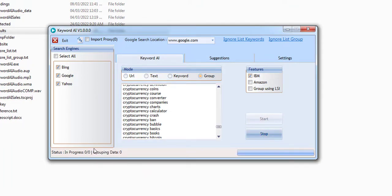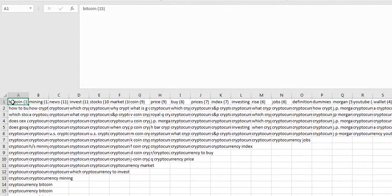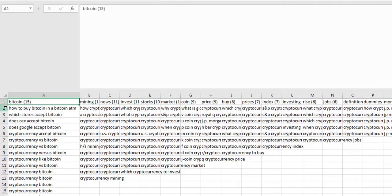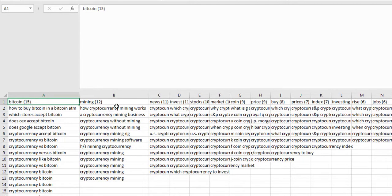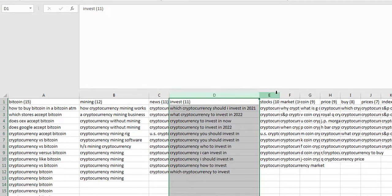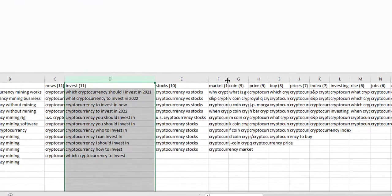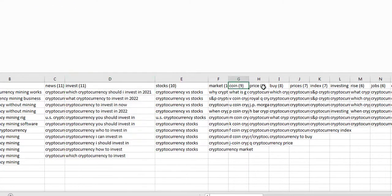So it's grouping the data for us. I'm going to click here to see the results and we can open this up. We can see we have 10 keywords with Bitcoin in there, 12 keywords with mining, news keywords, invest keywords, stock and market and coin and price and buy.